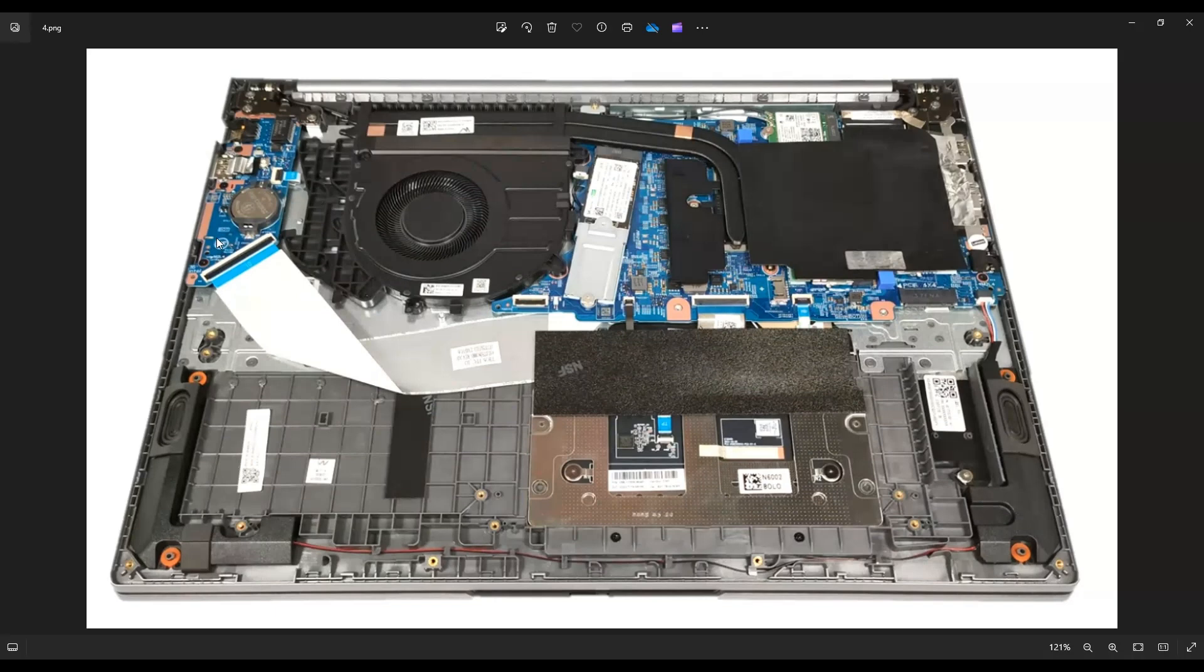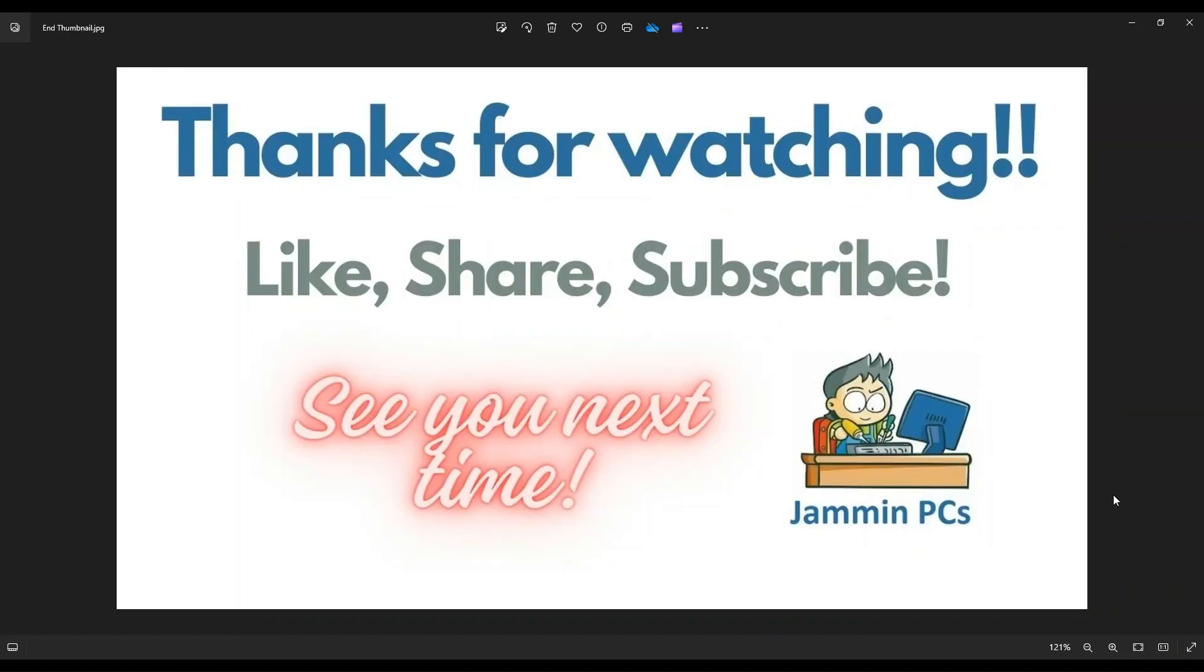So that's the video. This is how you access your CMOS battery in the ThinkBook 16. I hope it was helpful. If you have any questions, check out the FAQs below in the description. It could save you some time getting an answer. If you do need to leave me a question or comment, please do. I do try to get to those a couple times a day at least.